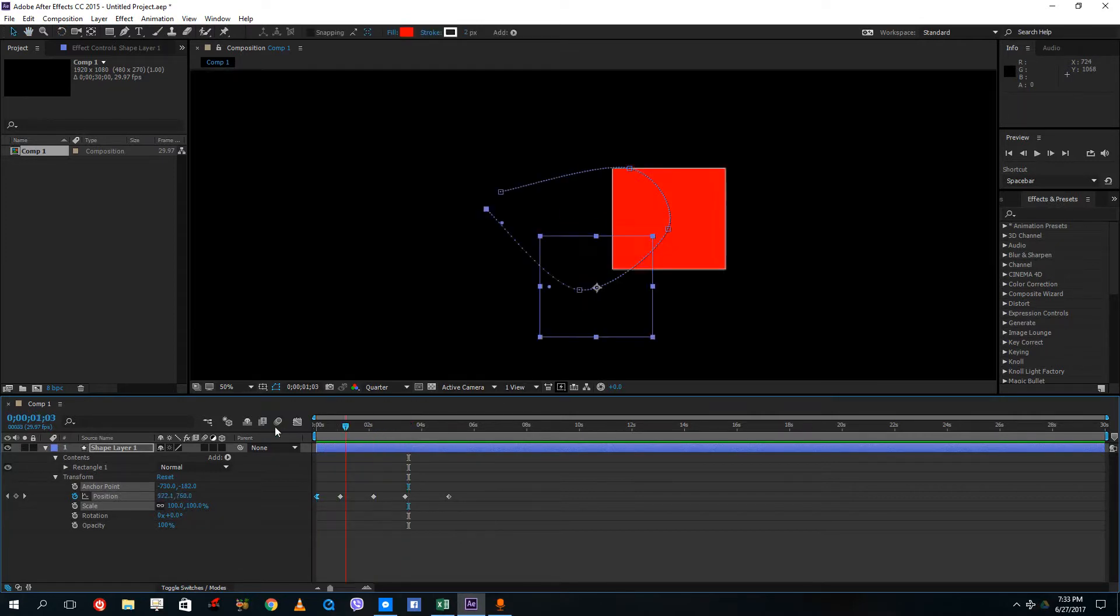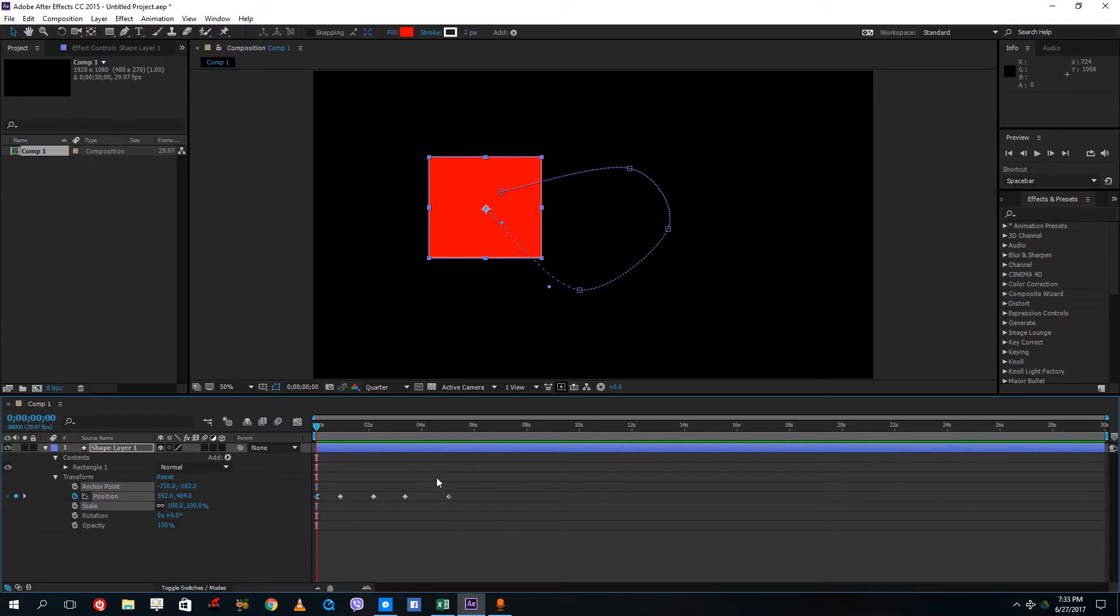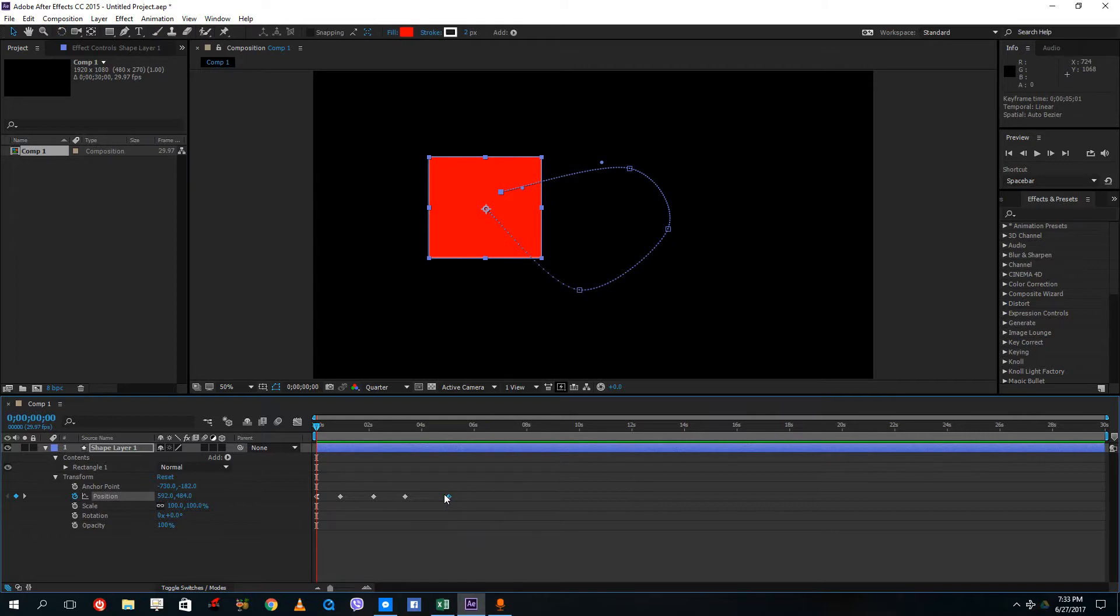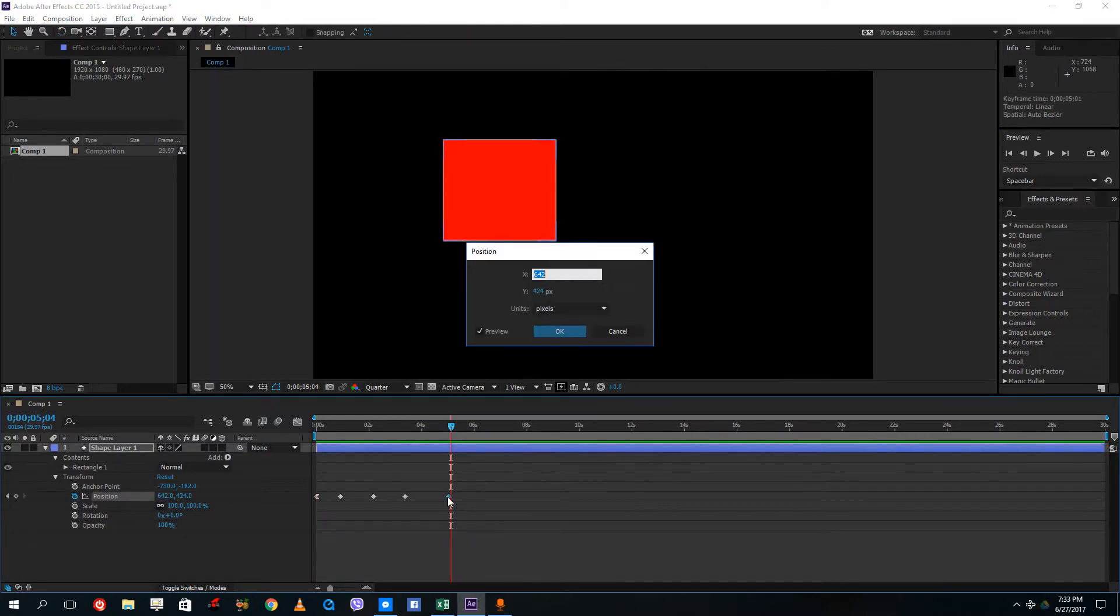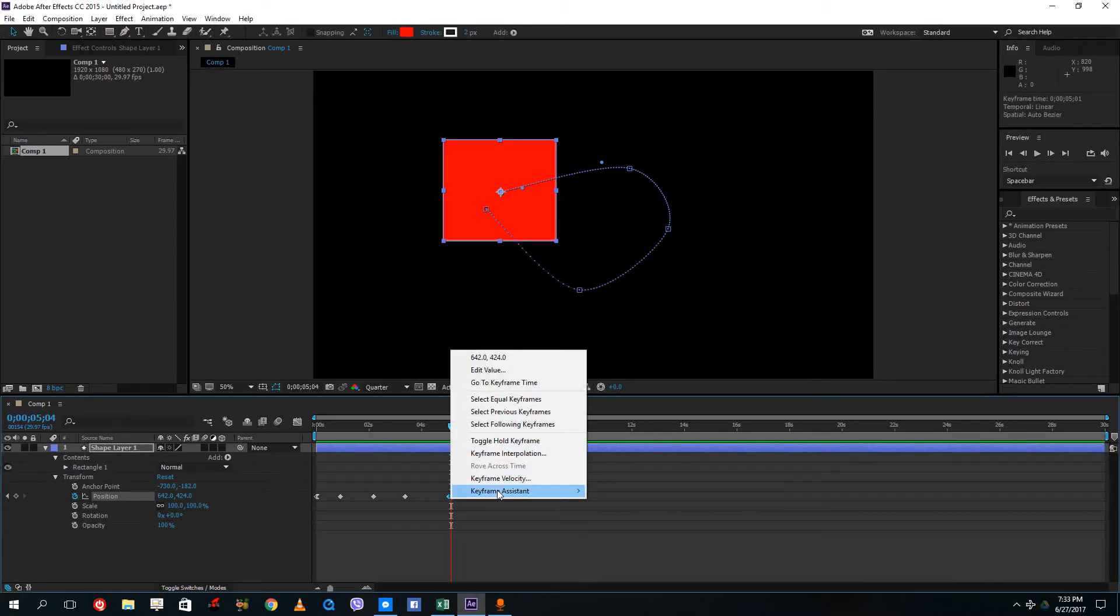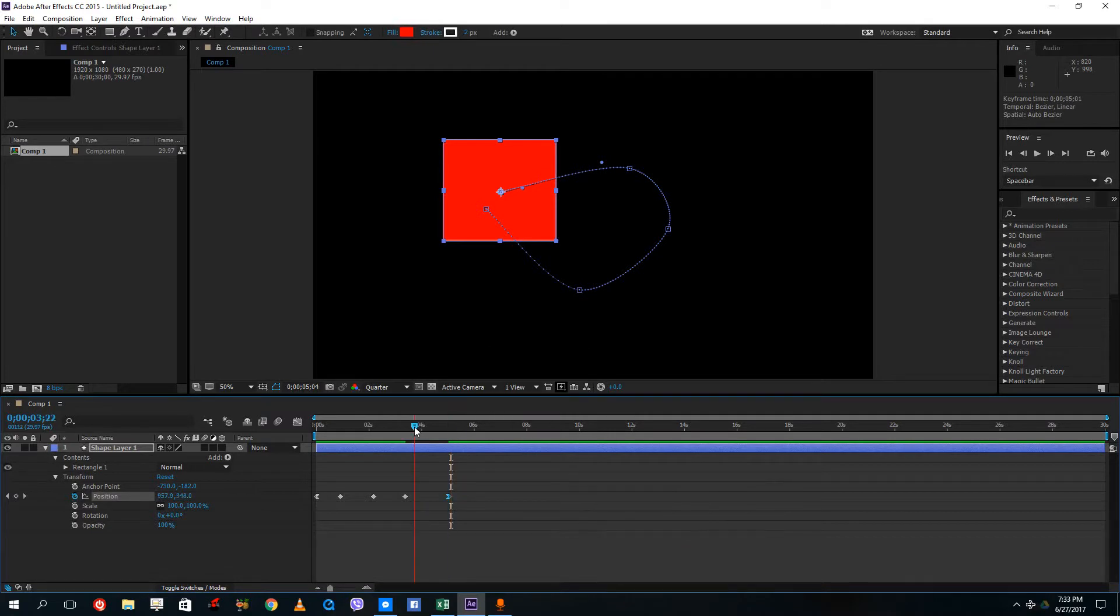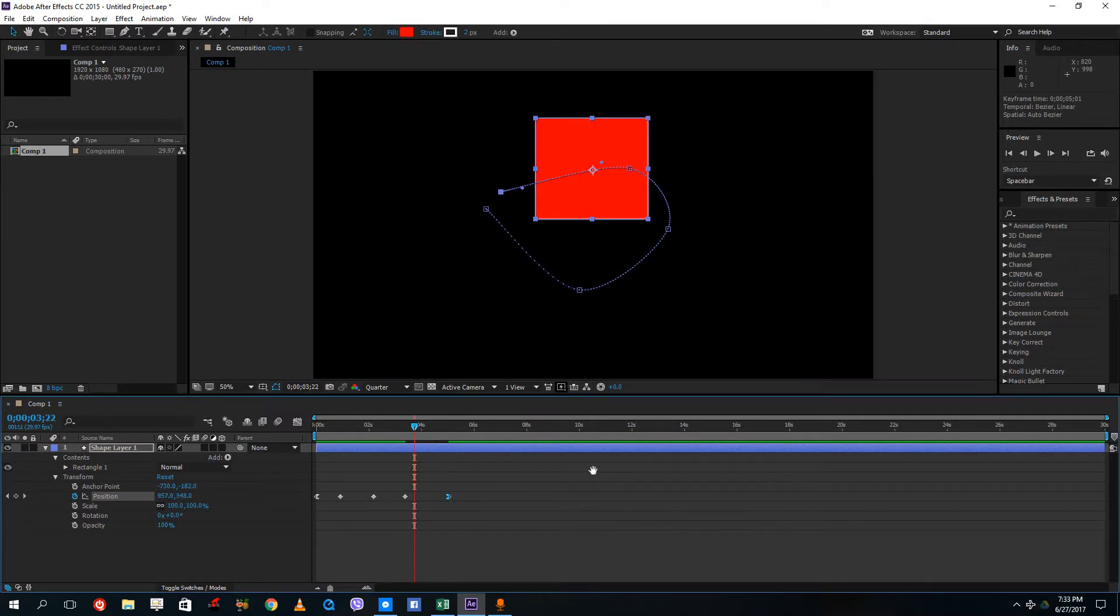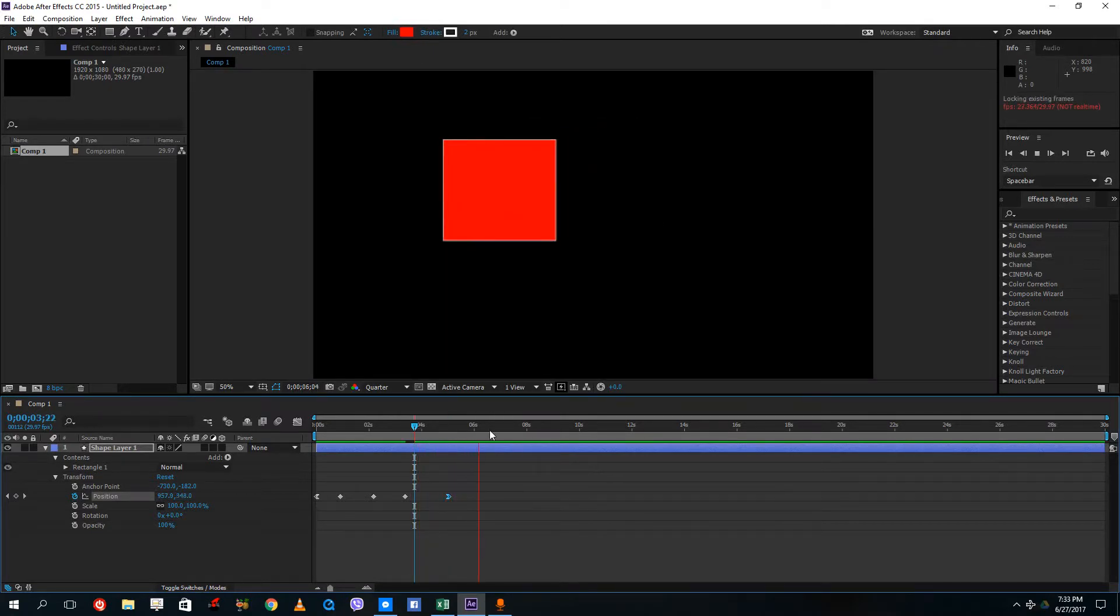My animation now accelerates out instead of just playing around. Over here, I can do the same and do an easy ease in because this is the ending. Right click on this keyframe assistant and do an easy ease in. Similarly, my animation actually slows down at the end.